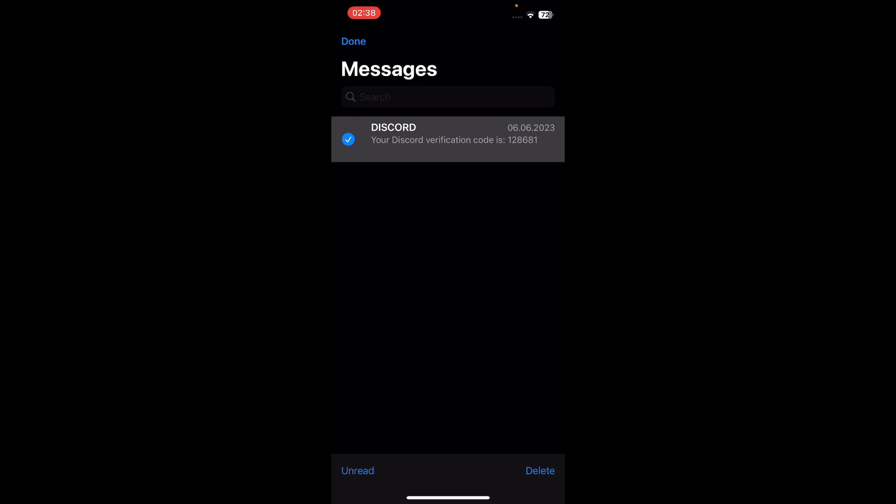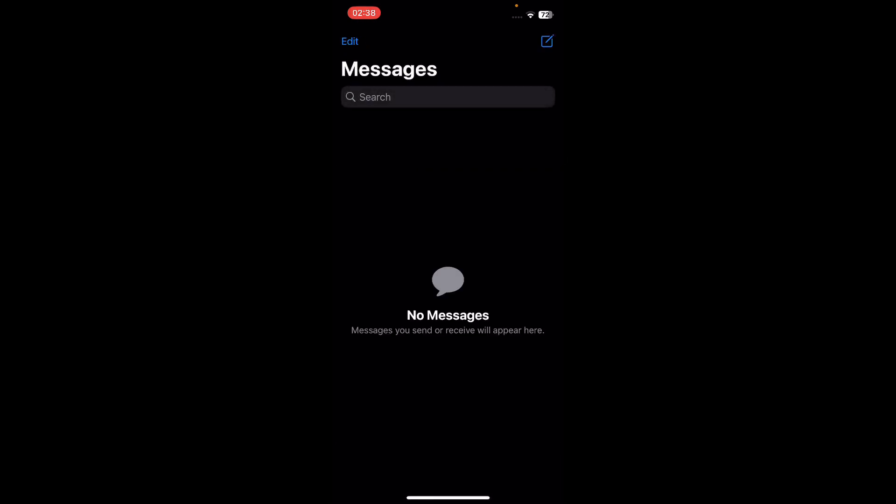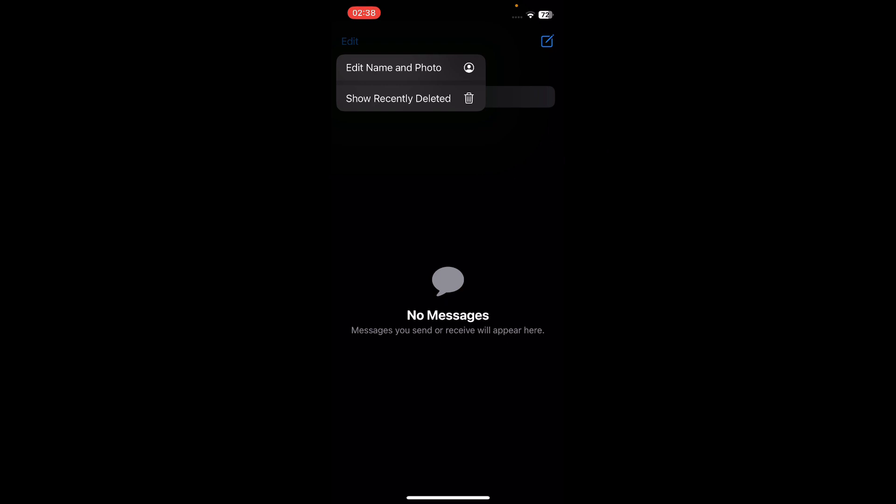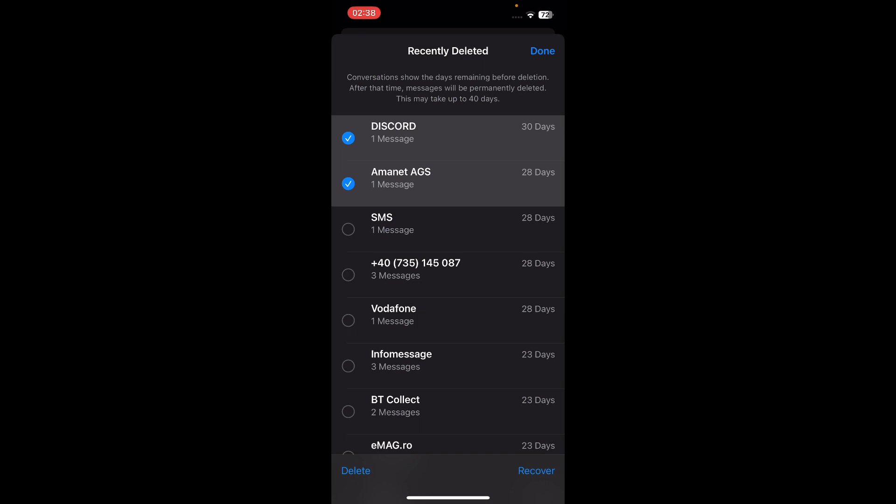Then tap on Delete, delete again, and now tap again on Edit and then go to Show Recently Deleted. Here you'll have to select again the message that you deleted and then tap again on Delete in order to delete messages permanently.